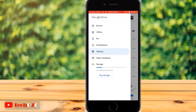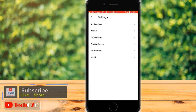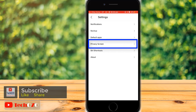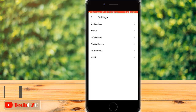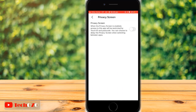All the settings options are available here. Now tap on Privacy Screen. Remember, when the privacy screen is enabled, access to the Google Drive app will be restricted by Touch ID, Face ID, or passcode. Turn on the toggle to enable the privacy screen.